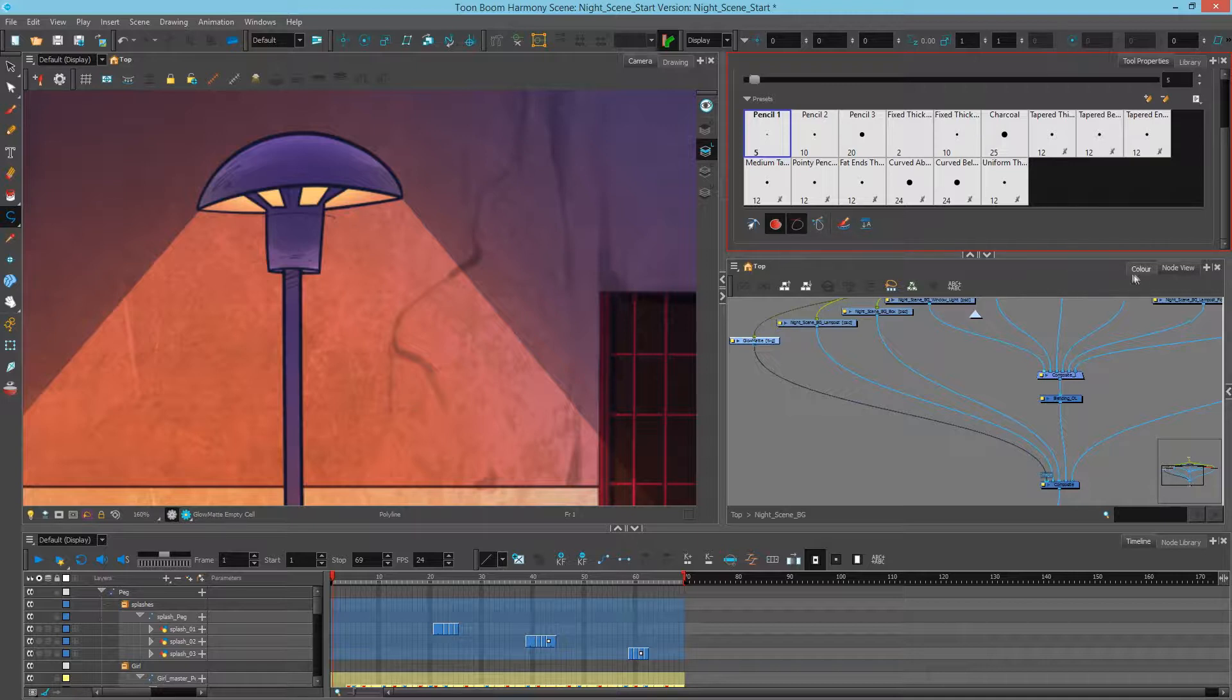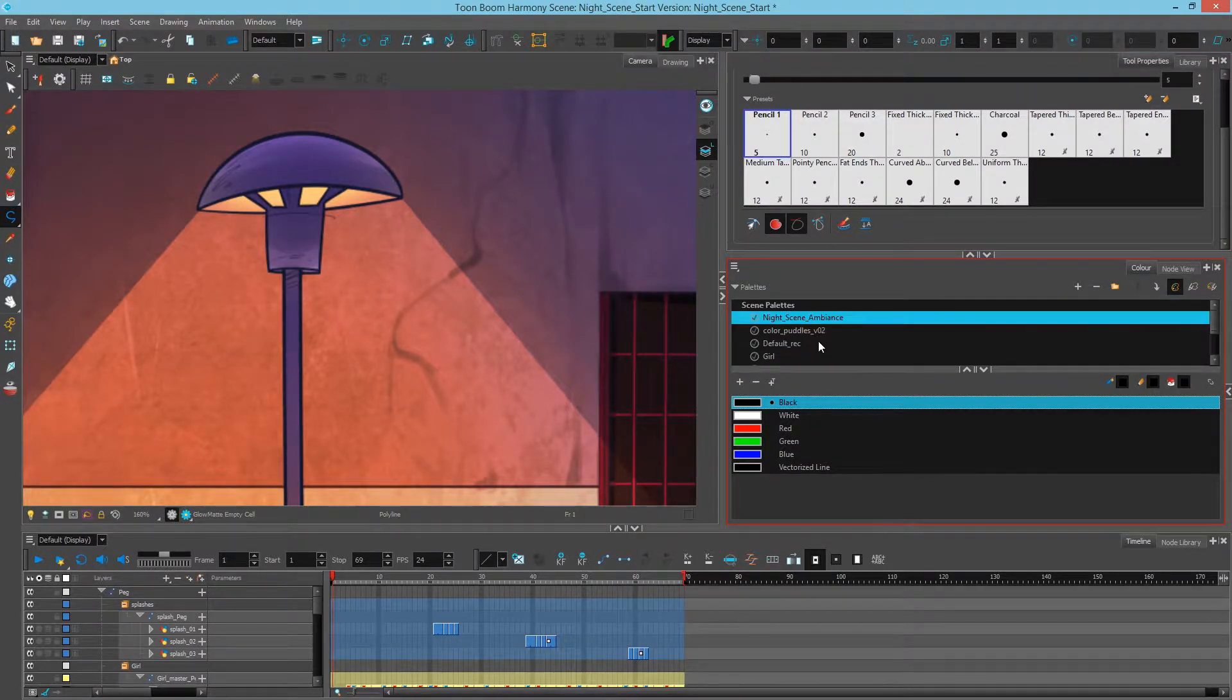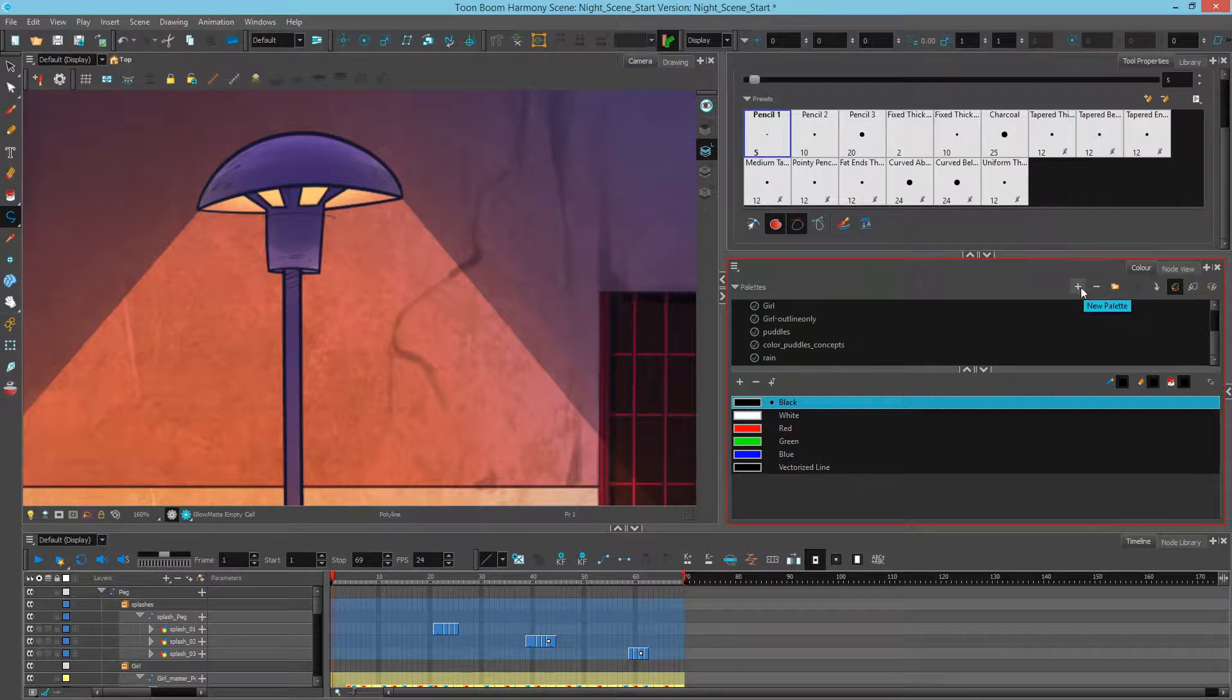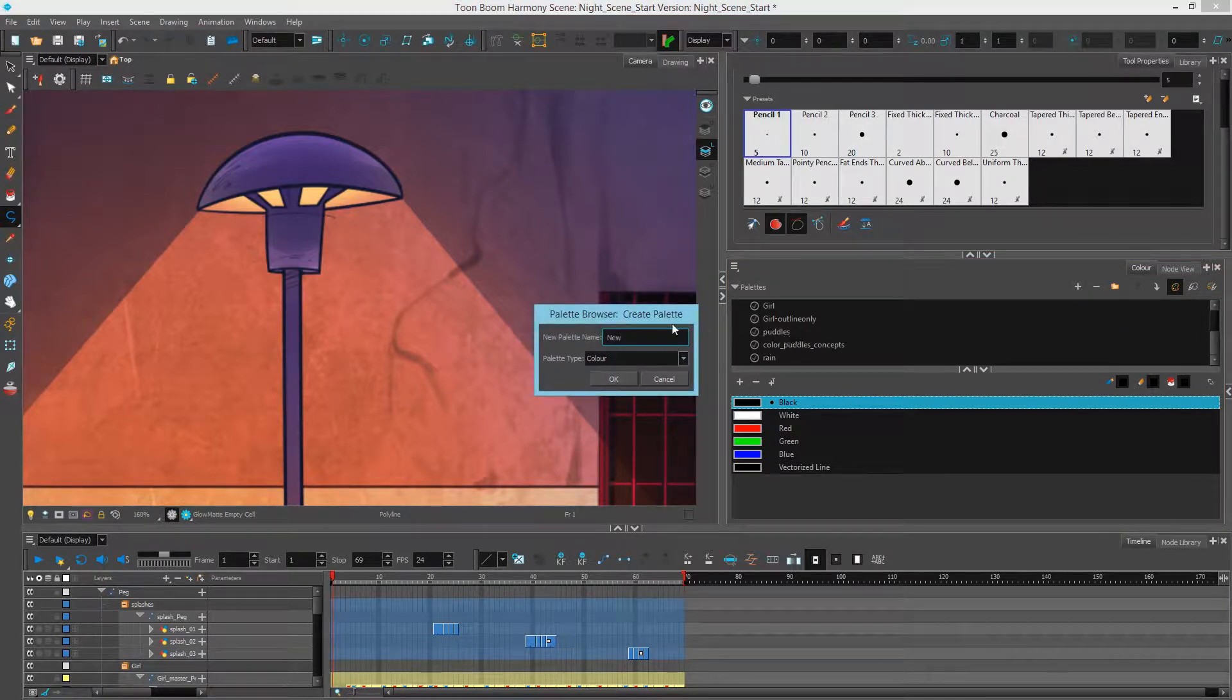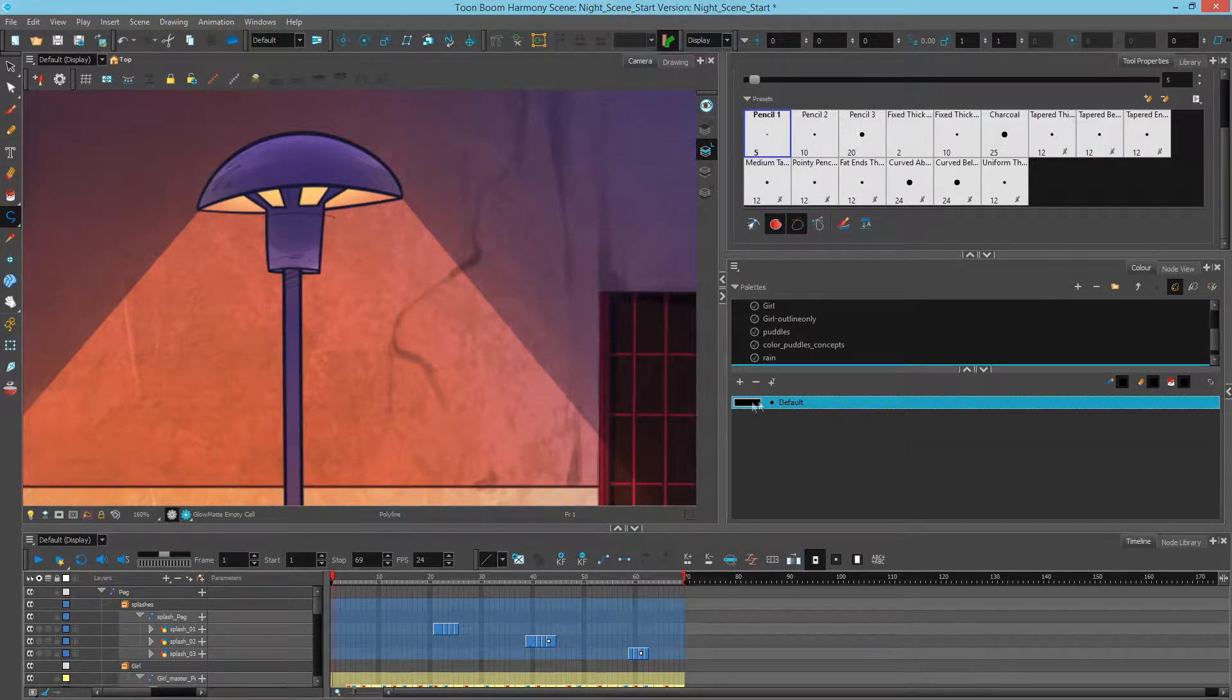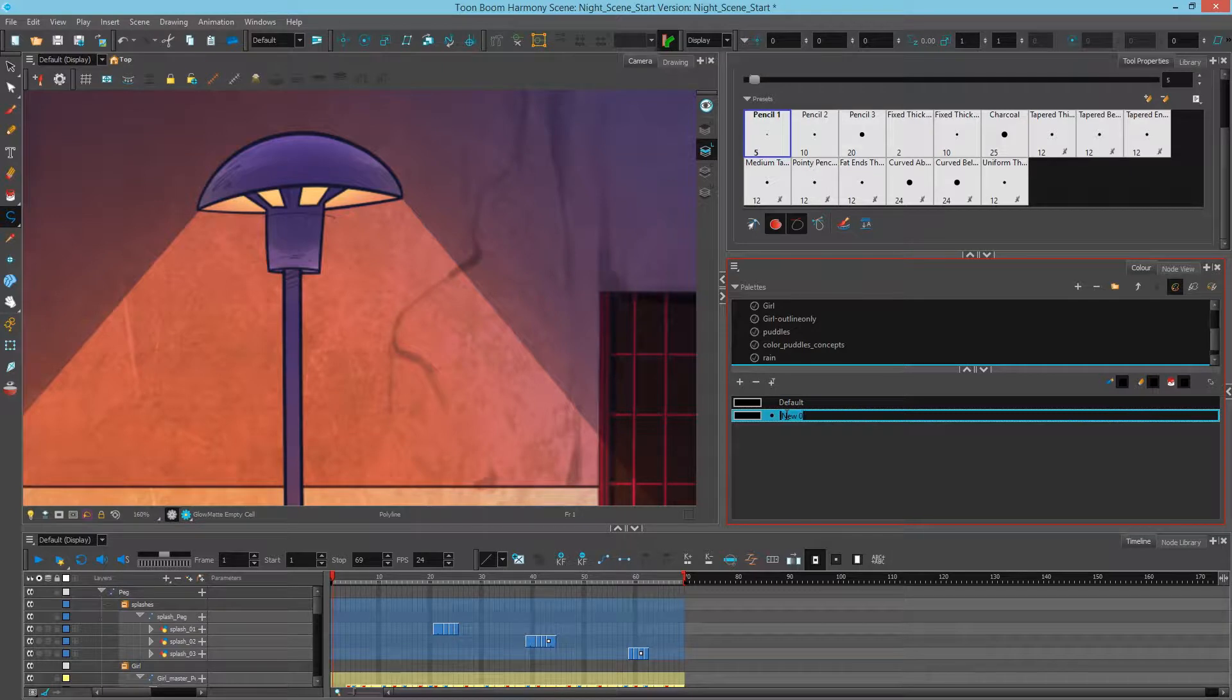And then I'll go to my color, and I want to have a palette in here that I can paint with. So what I'll do is create a new palette, and I'll call this Comp. Press OK. And down here we have our new palette. I always like to leave the default as is, and I'll create a new swatch. And we'll call that Matte.